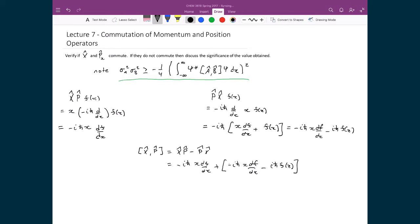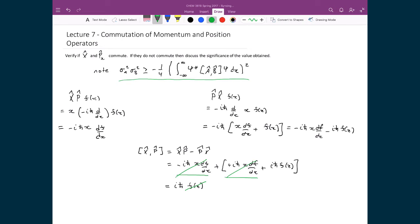The minus sign distributes in and cancels all the minus signs in the brackets. I have a term minus iħ x df/dx plus iħ x df/dx — those two terms cancel out — and what I'm left with is iħ f(x). At this point I can remove the trial function f(x), since it was only a placeholder to track derivative terms. The commutation relationship between x̂ and p̂ is therefore equal to iħ.